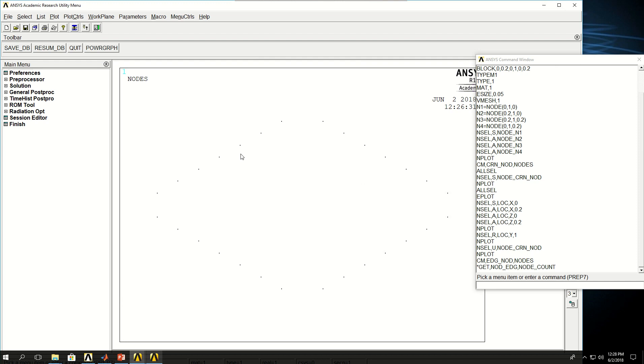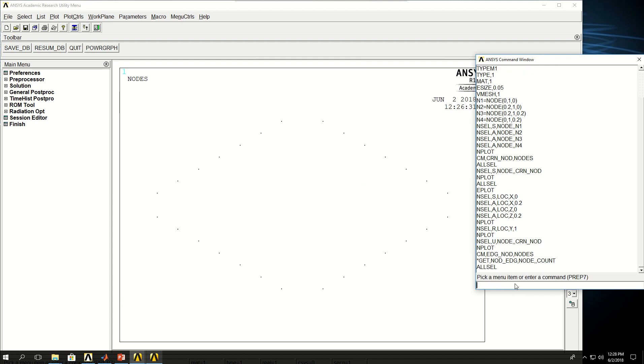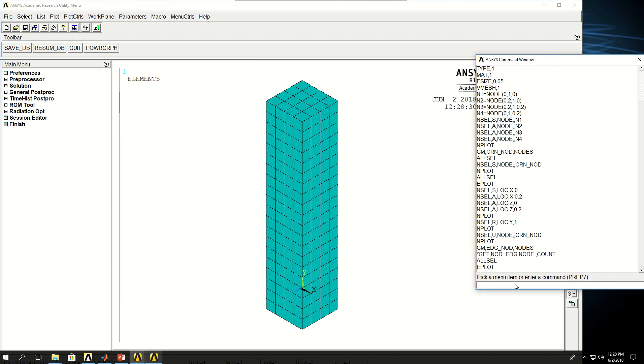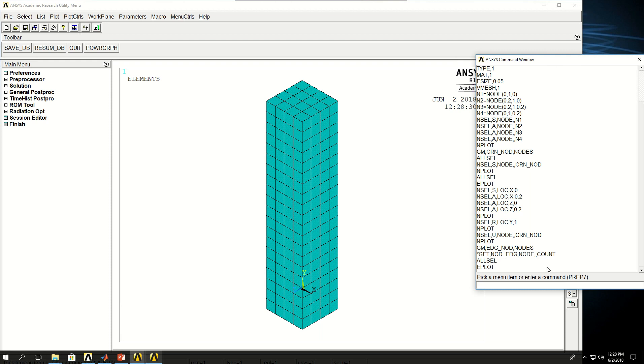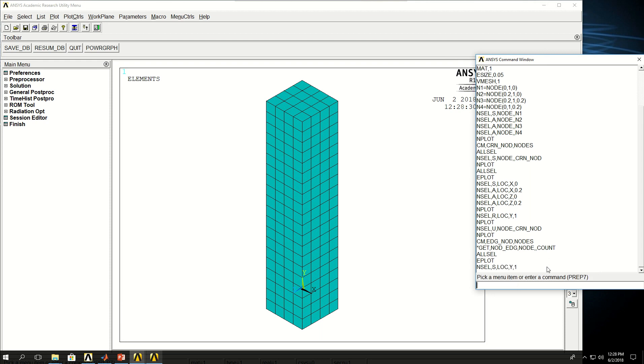So one, two, three, four, five, six, seven. I have four edges, so it's going to be 28. Now I do ALLSEL and EPLOT. Next, I want to have the nodes on the top surface and the mid nodes, not the edge nodes and not the corner nodes. So what I can do is to say NSEL, S, location by Y equals one, do NPLOT.